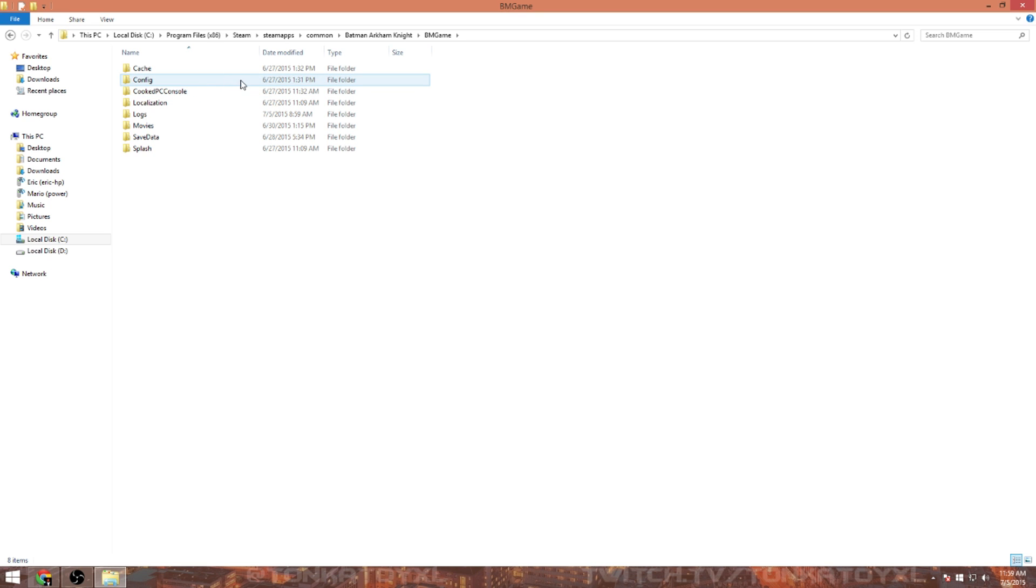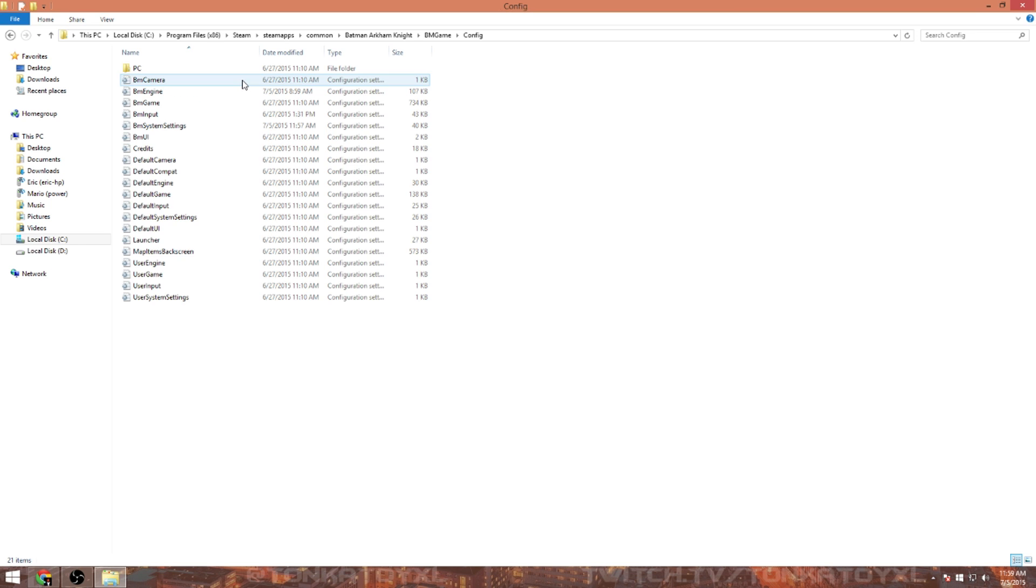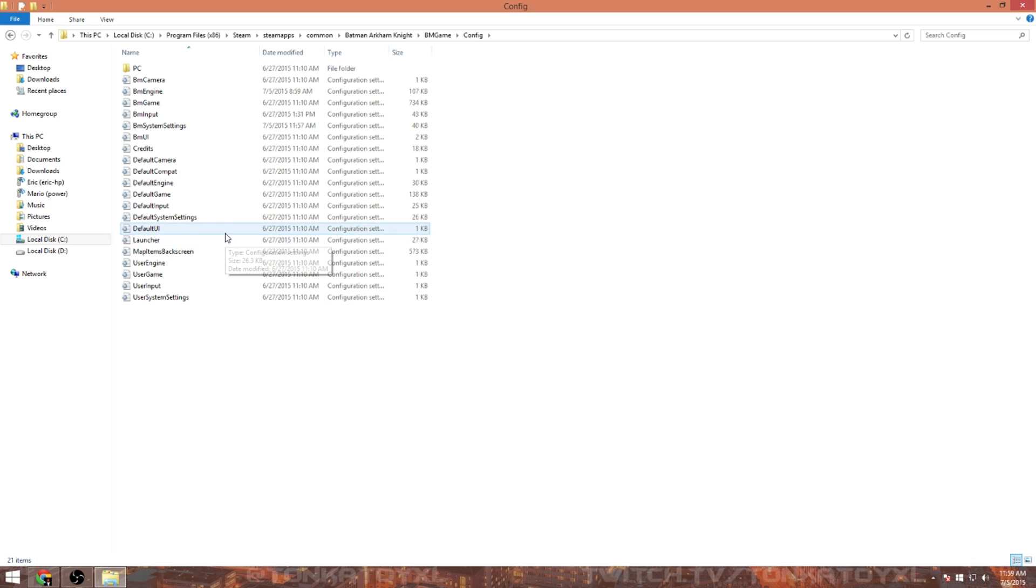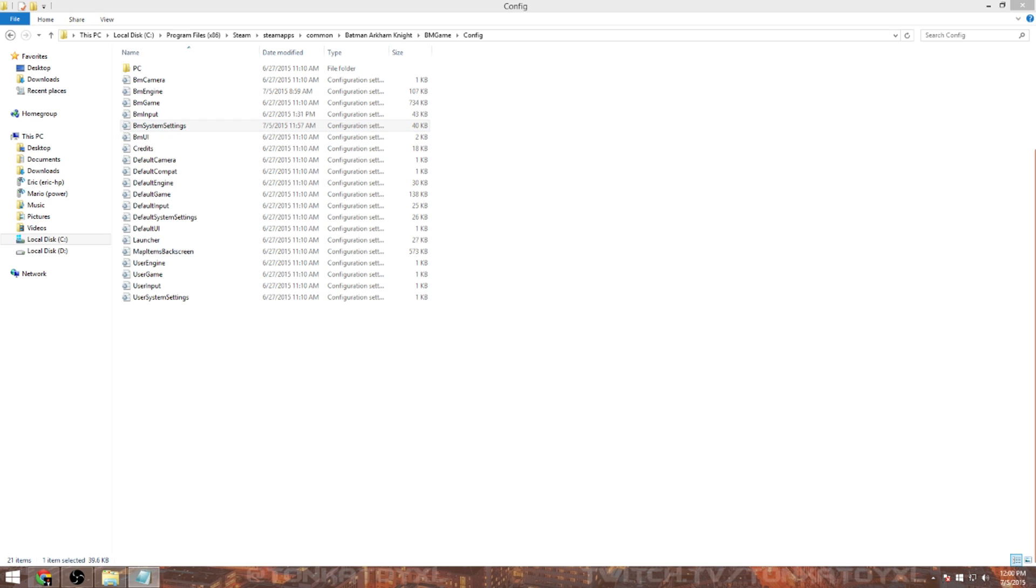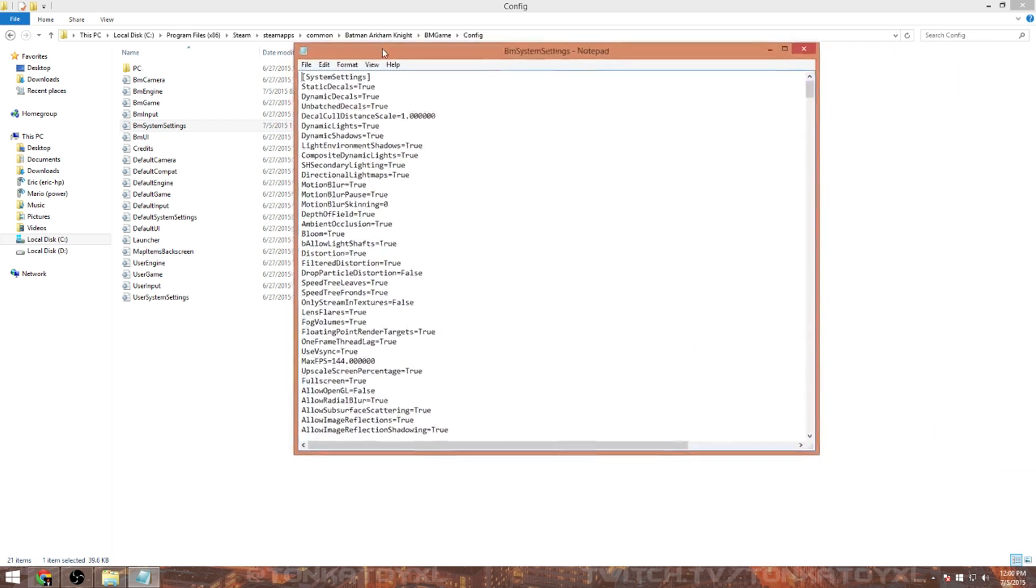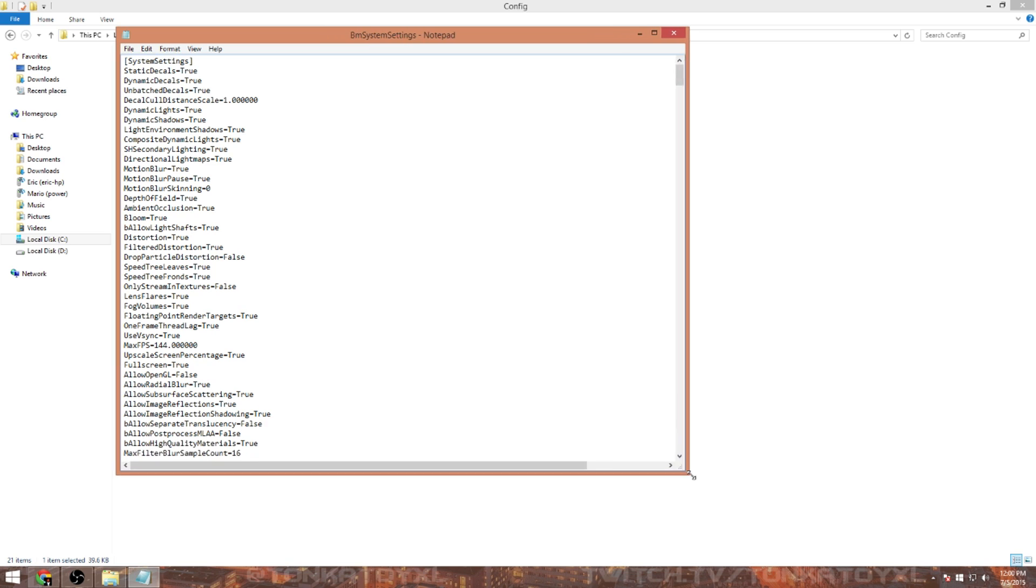Next you're going to load up BMGame. All right, now we're going to go to Config. I know it's a lot and it's a shame we have to do this stuff to get the game to run properly, but that's just the scenario that we are in. Then load up BMSystemSettings, double-click it, make sure it loads up in a notepad because you're going to adjust some of these values.